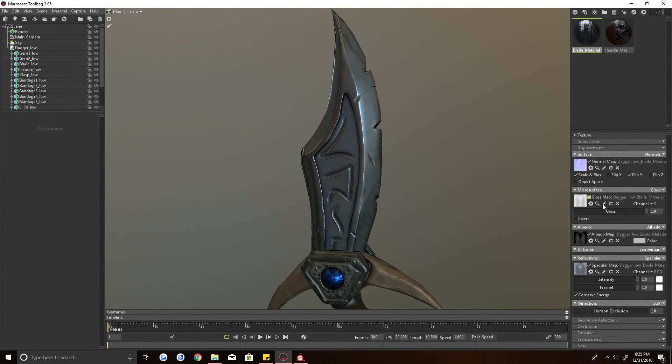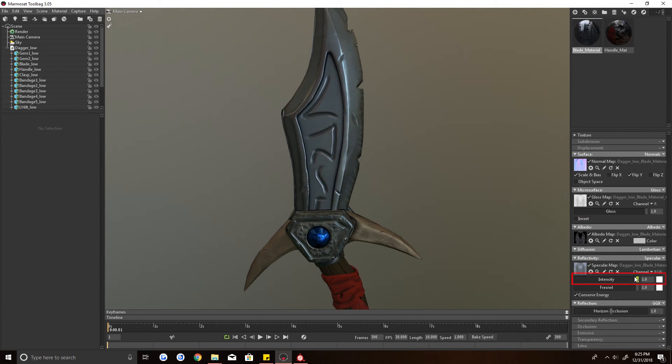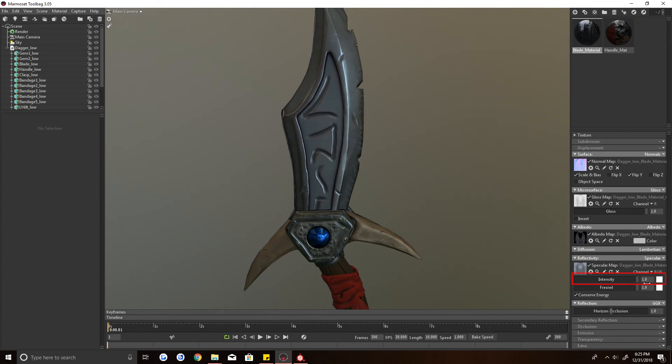On the blade, for example, if I turn the gloss down, you're going to see that it no longer looks like the metal. So we're going to keep the gloss up. And the specular, obviously we're going to keep up.